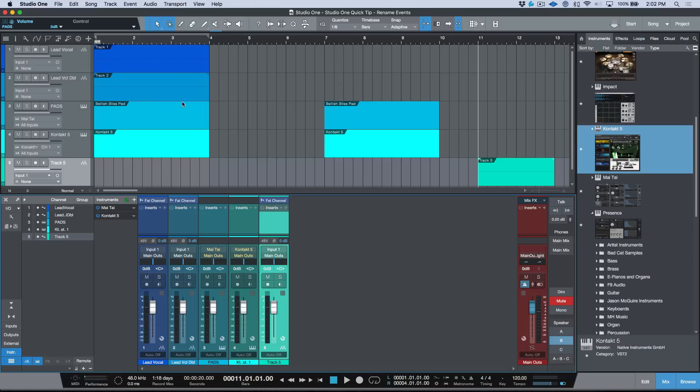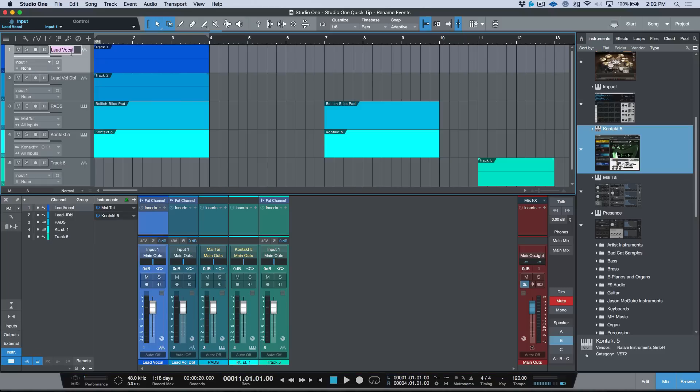So if you've ever wondered if there's a really quick way to rename all of the events that exist on a track according to your new track name, there is. All we have to do is simply double-click the track name over here. You'll see that it's highlighted in pink and I'm just going to click Shift+Enter or Shift+Return on my Mac keyboard and you can see